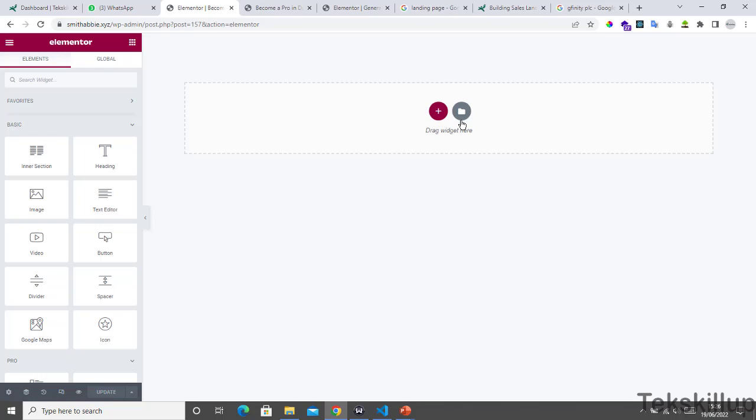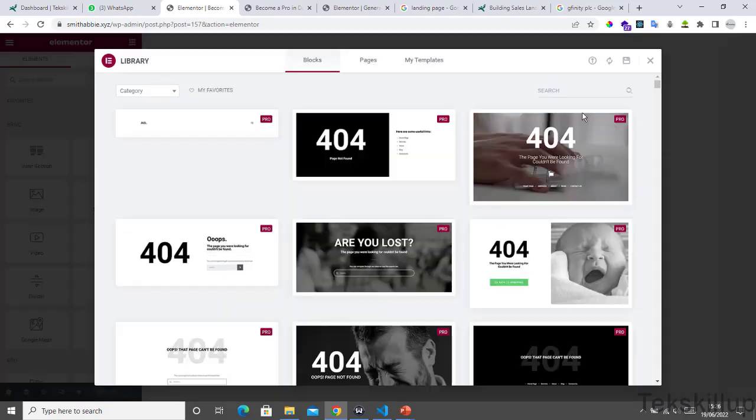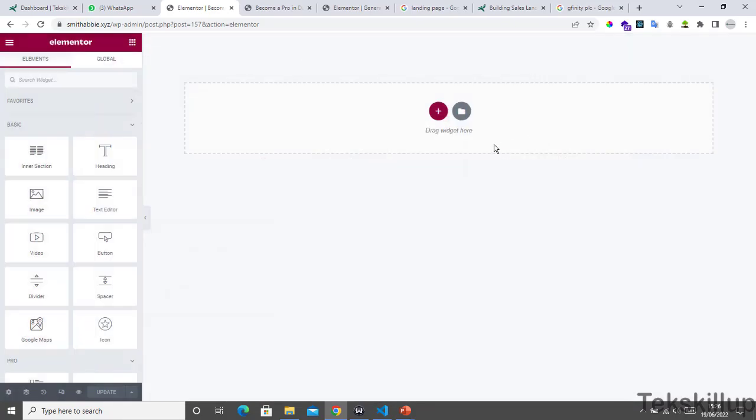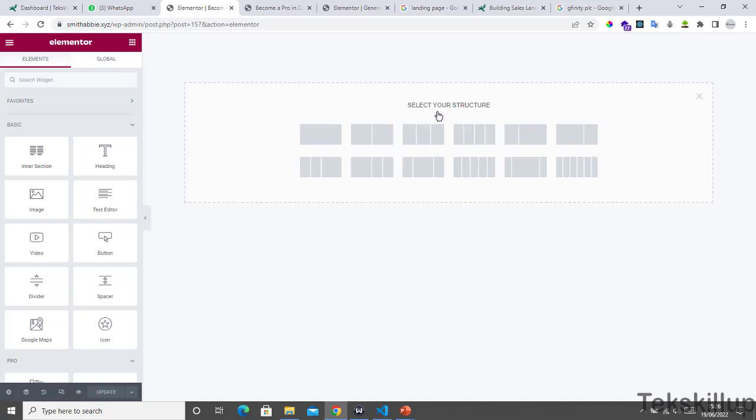If you already have a pre-built template, you can add it from this folder, but we're not going to be seeing that in these lectures. We'll see that towards the end of the class. Now if you click on the plus sign to add a new section, a form will come up asking you to choose your structure.